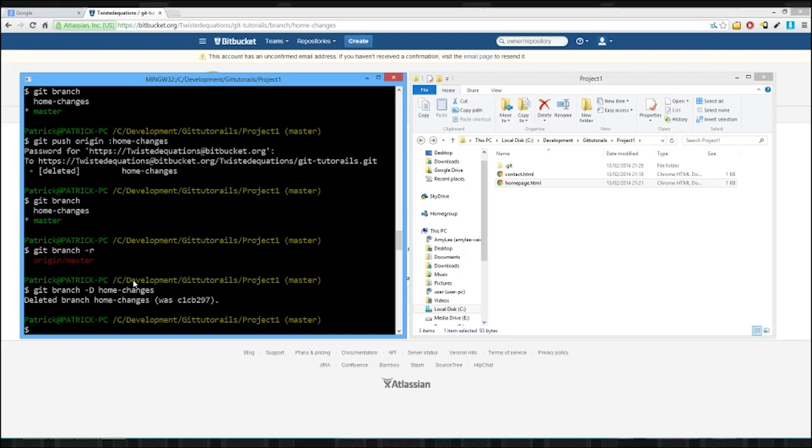Anyway guys, hope you enjoyed this video. Next time we're going to take a look at the gitignore file. The gitignore is an amazing file, we'll take a look at that in a while. But anyway, see you next time.